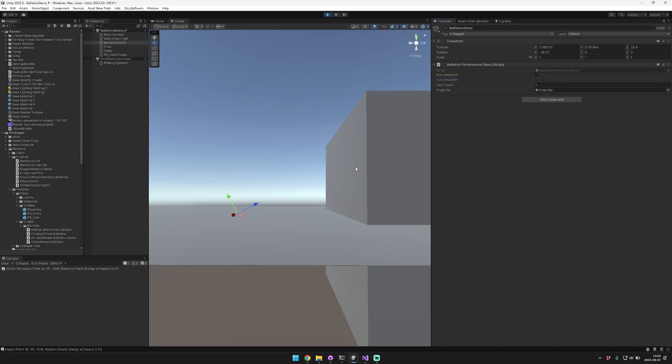As you can see, that was pretty lightweight and pretty easy. In the console you can see that it debugs some information about the impact, including the impact point and the relative kinetic energy.